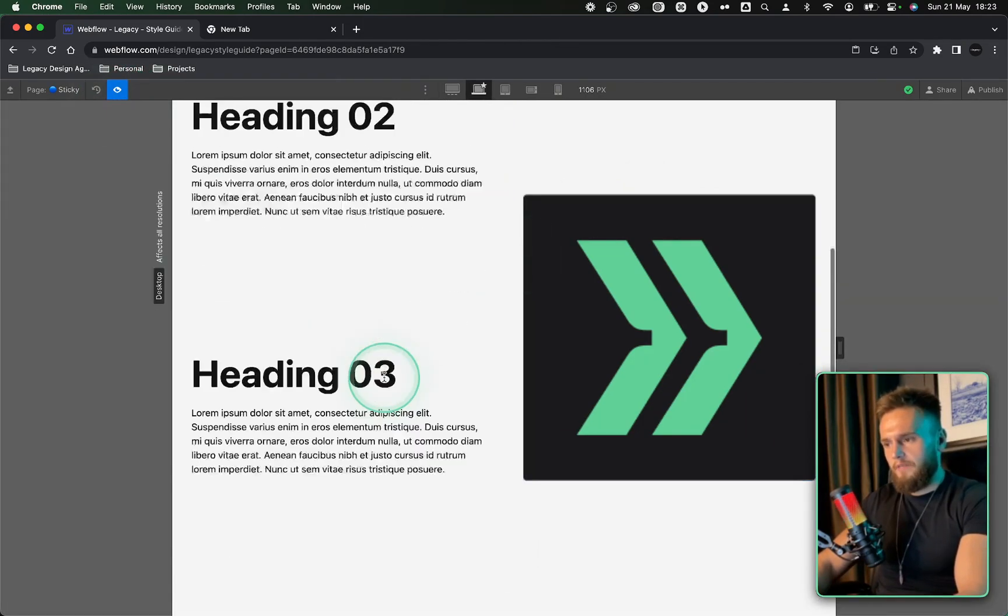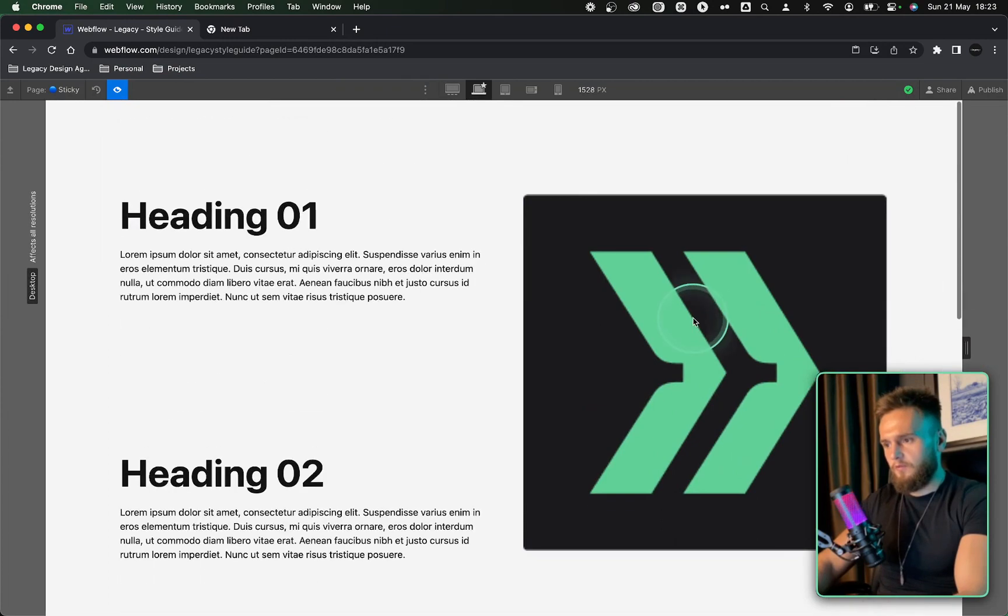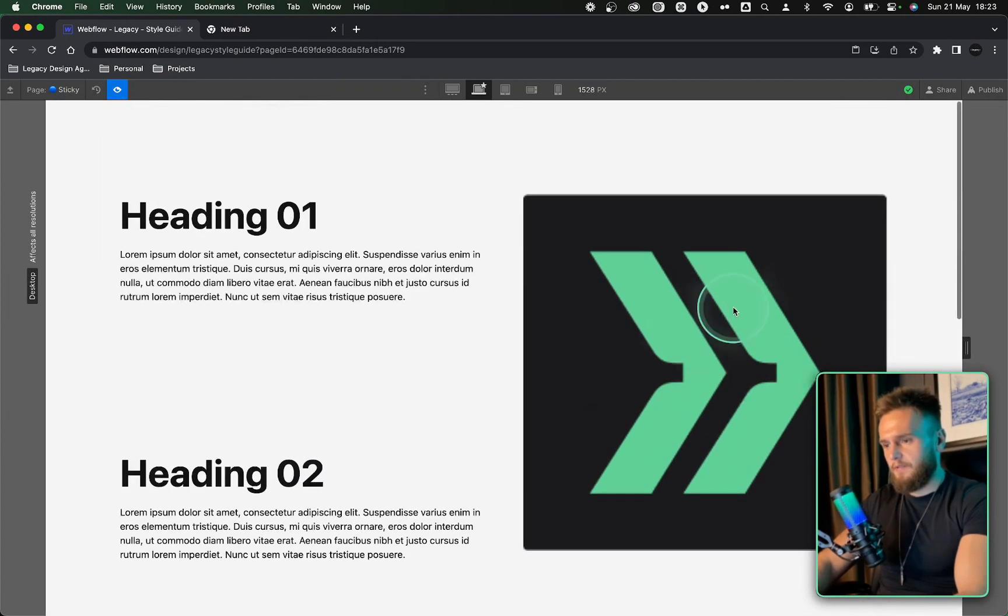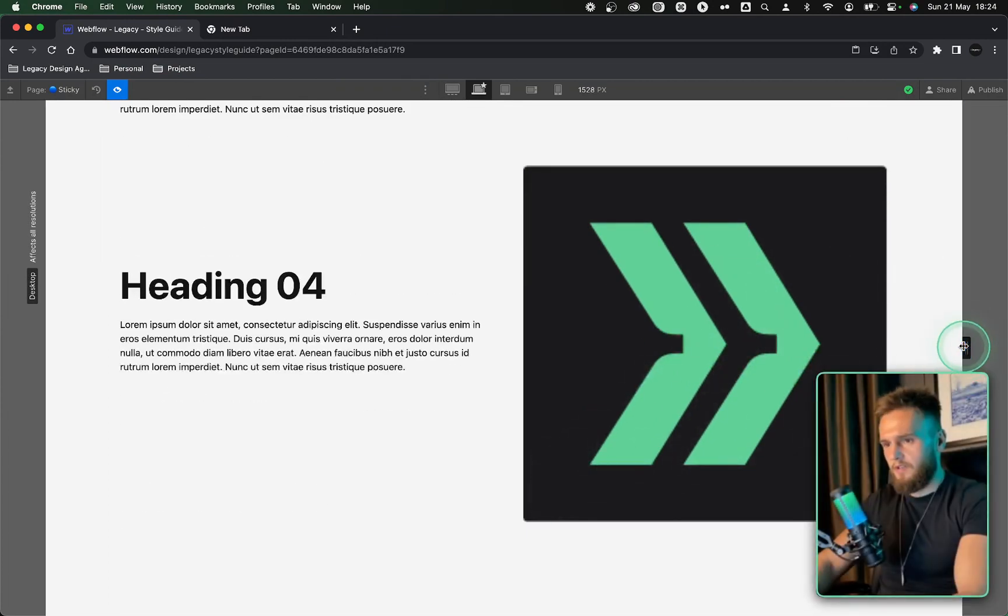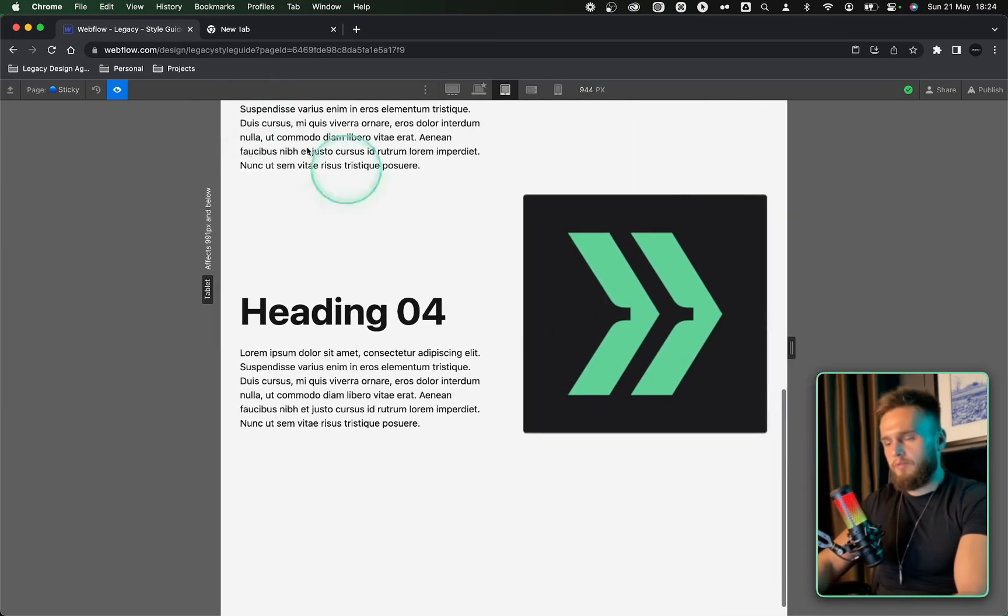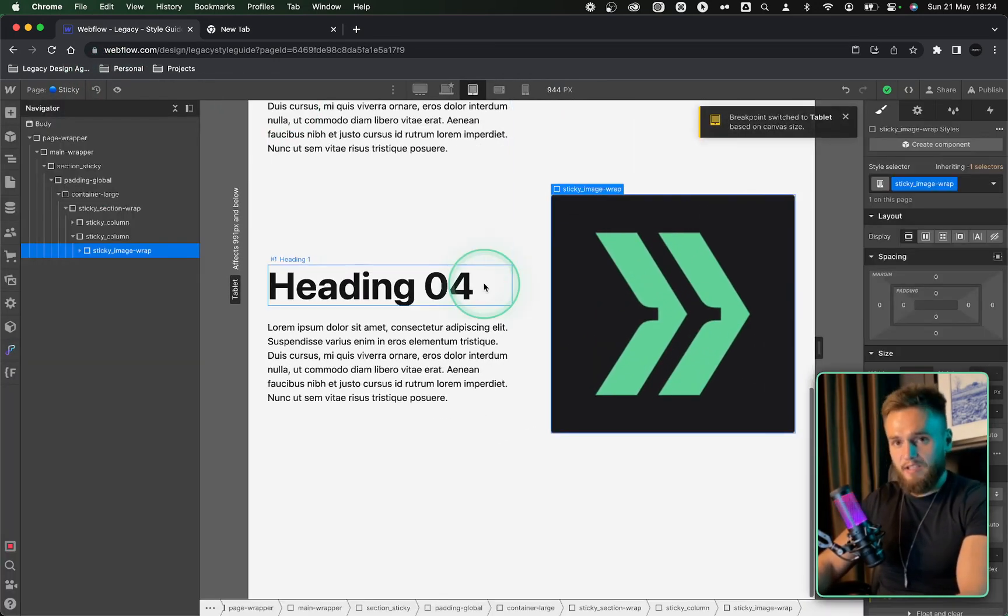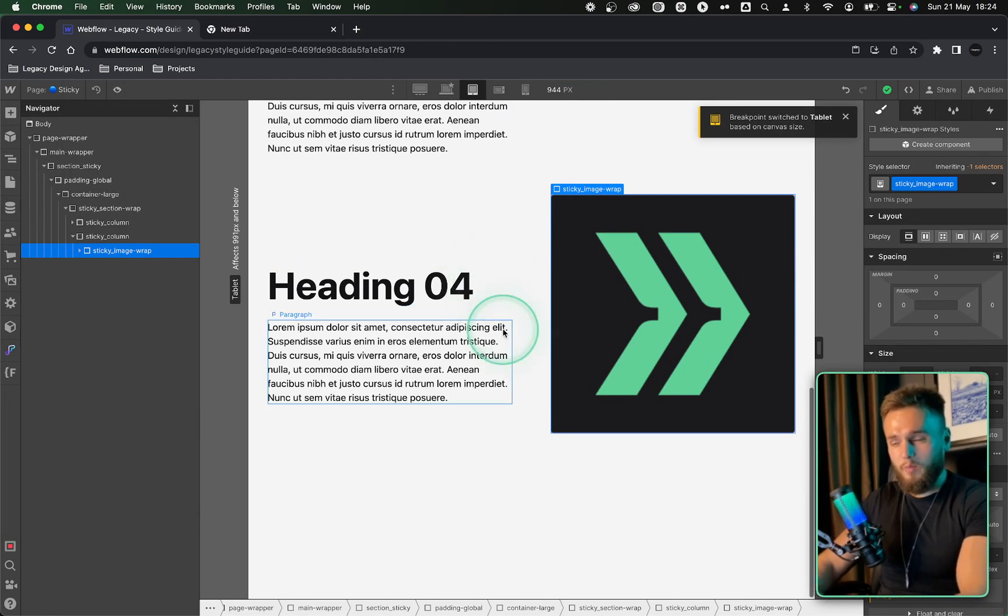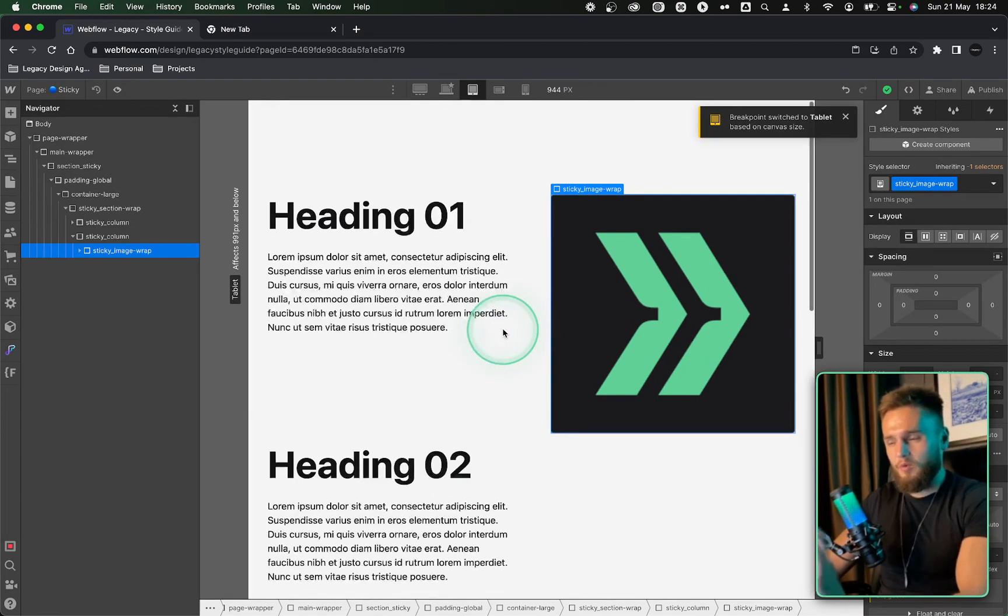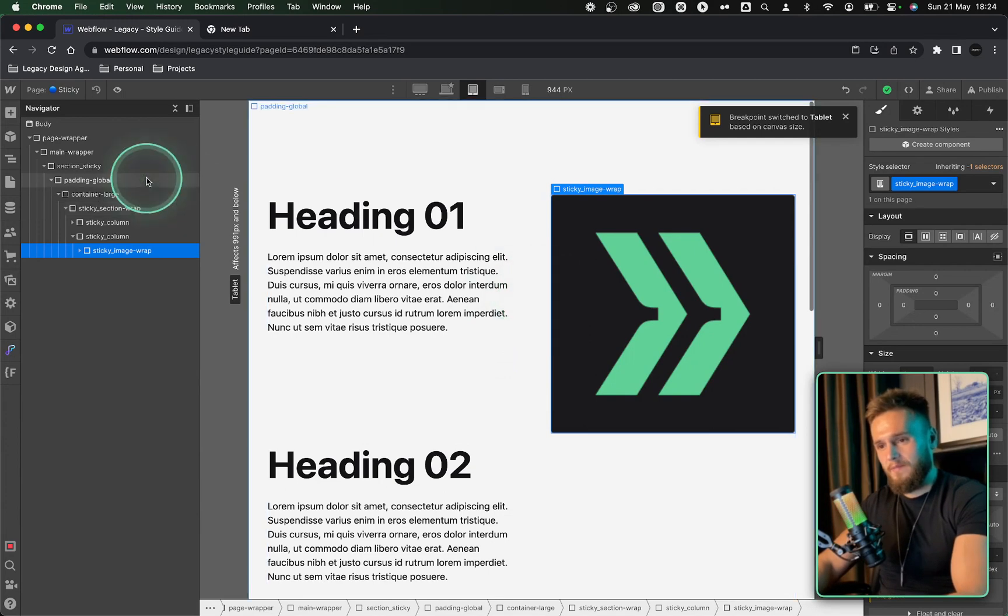Now if we preview this, this works all throughout, sticks to the image and then it stops when it gets to the bottom. Now I'm going to show you the problem that a lot of people end up doing later in the build and then the sticky components stop working and it just causes an absolute nightmare. And I've been here many times.